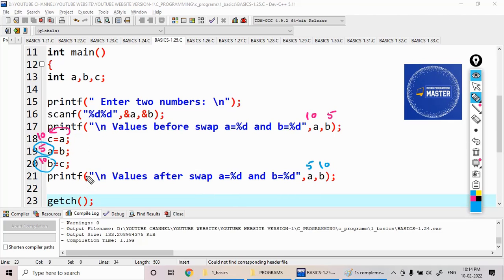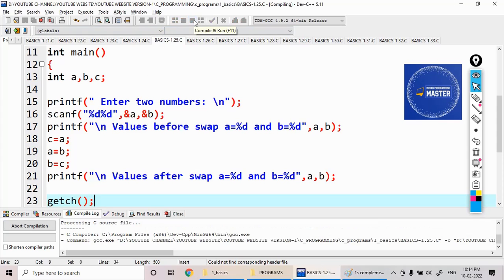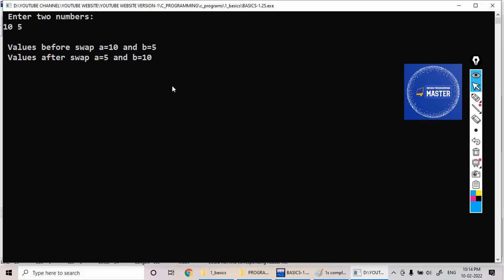Now if you see here, swap the given two variable values with the help of another third variable. Let's run the code. Giving 10 and 5. So 10 is modified to 5, and 5 is modified to 10.